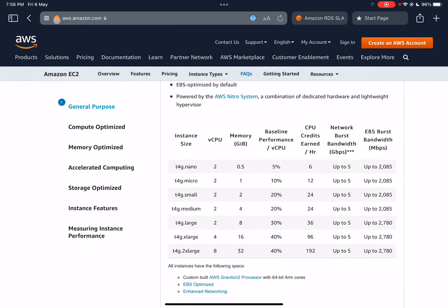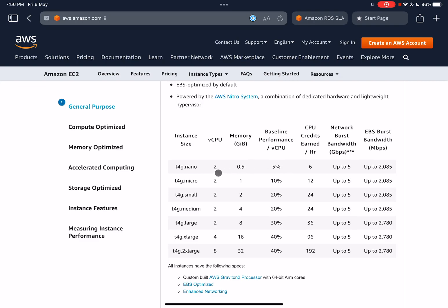Amazon describes them in a misleading manner. For example, it says T4G.nano, which is a burstable instance, has two vCPUs, but you can use only 10% of the CPU continuously. So you should actually consider it to be 0.2 vCPUs because that's what you can use as a baseline. That's why it's misleading, so avoid those.